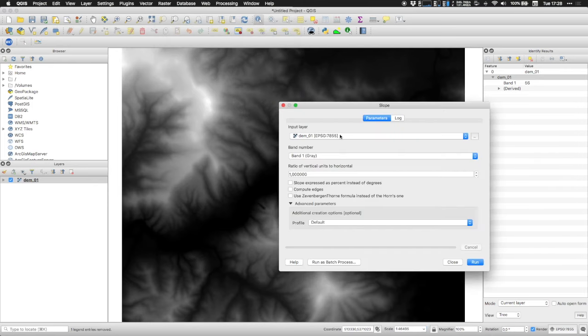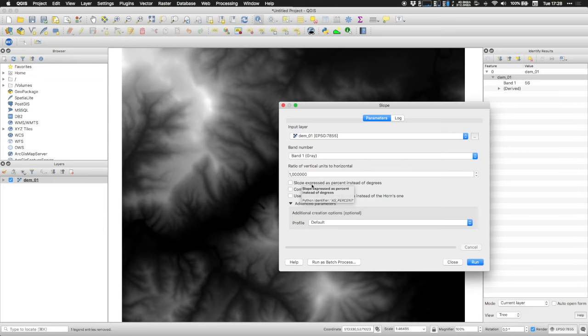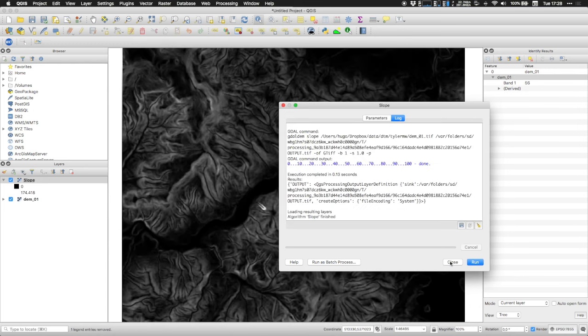So slope means the gradient in what we've just said. So if you want to calculate the slope, then you simply select your layer. And as you see, you can use either the slope in percentage or in degrees. And you click run.